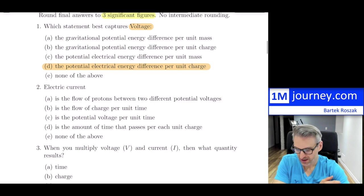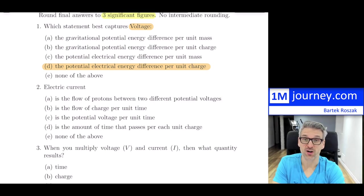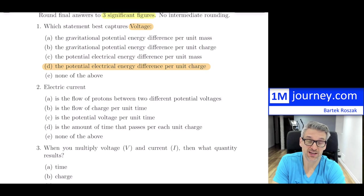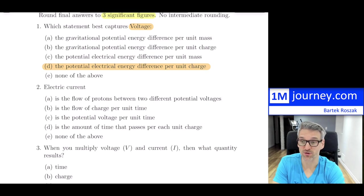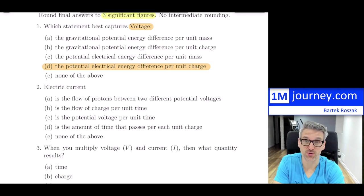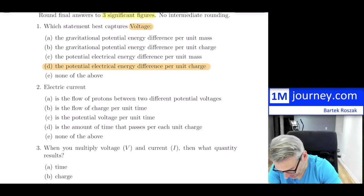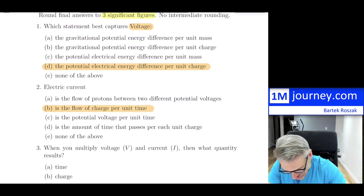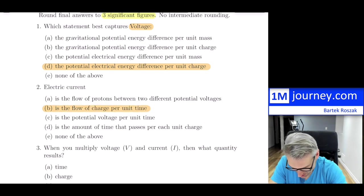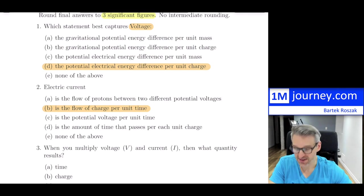Question number two: electric current. This is the flow of charges — it's actually electrons that are flowing, but we measure it with regard to charge. So it's charge per unit of time. The best answer is 'the flow of charge per unit time,' which is B.